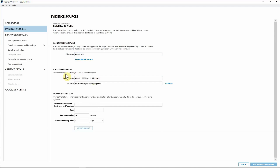Next we have 'Location for Agents,' which is where the agent is saved to your computer. The reason for this is that you don't have to use Axiom to actually deploy the agent — if you have other endpoint utility agents or pieces of software, you can absolutely use those to deploy it. I'm going to leave this set to default; I have an agents folder on my desktop with all the different agents I've created.